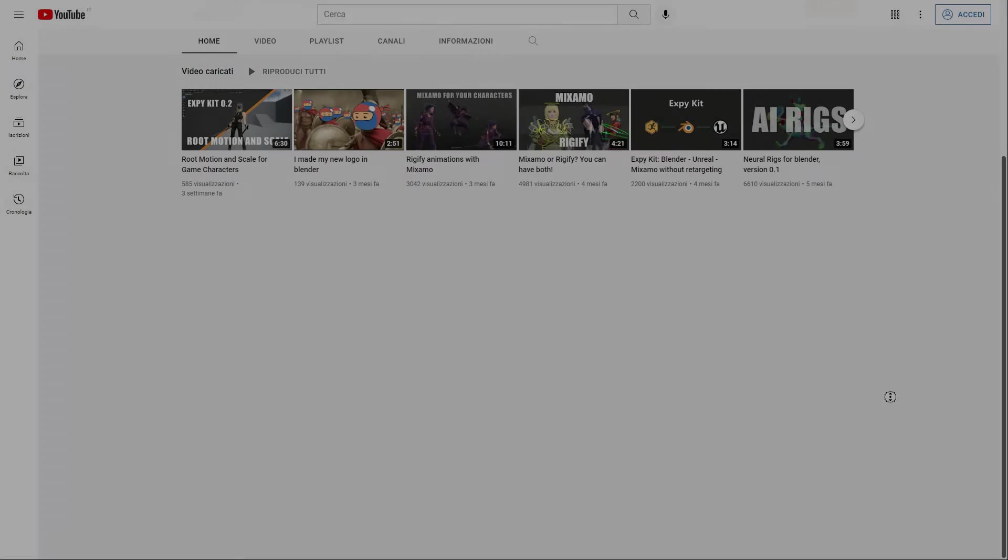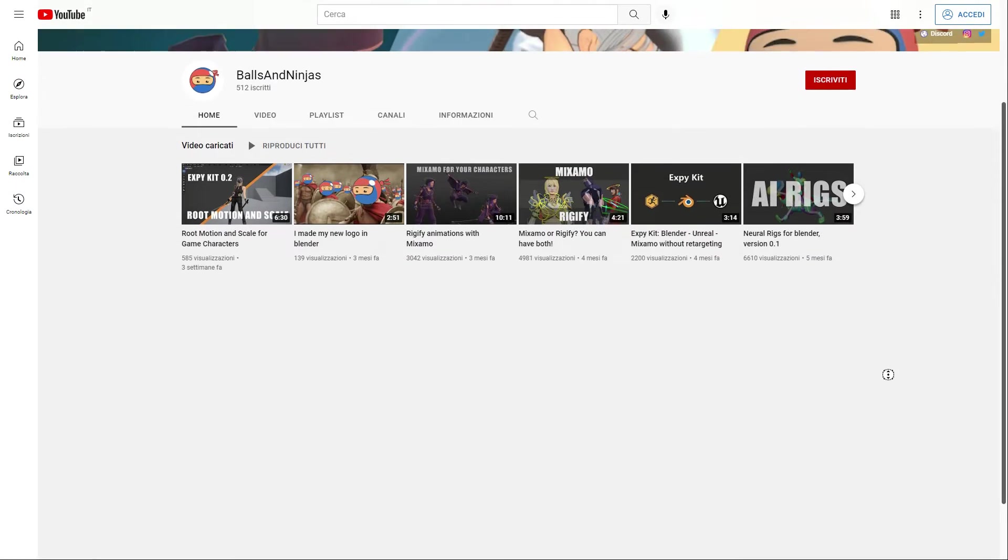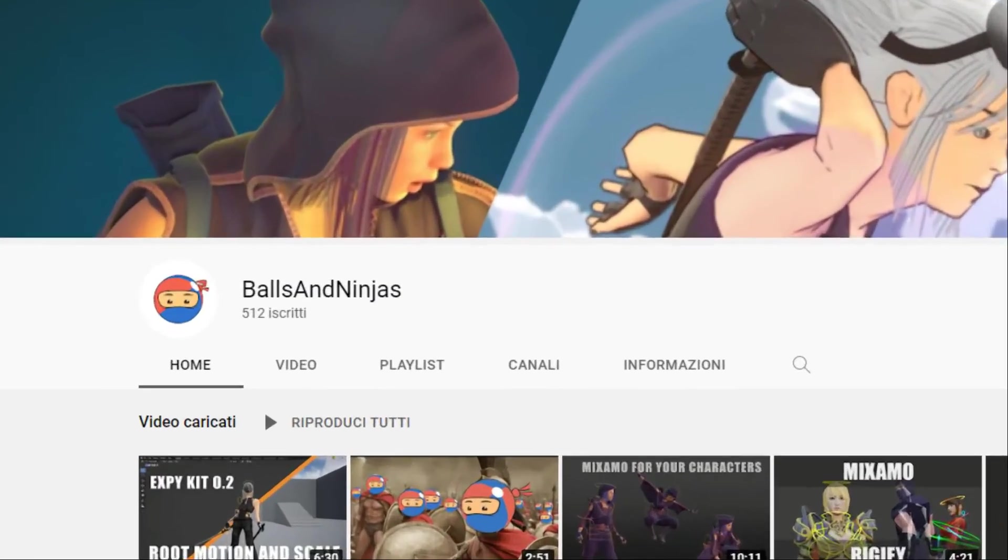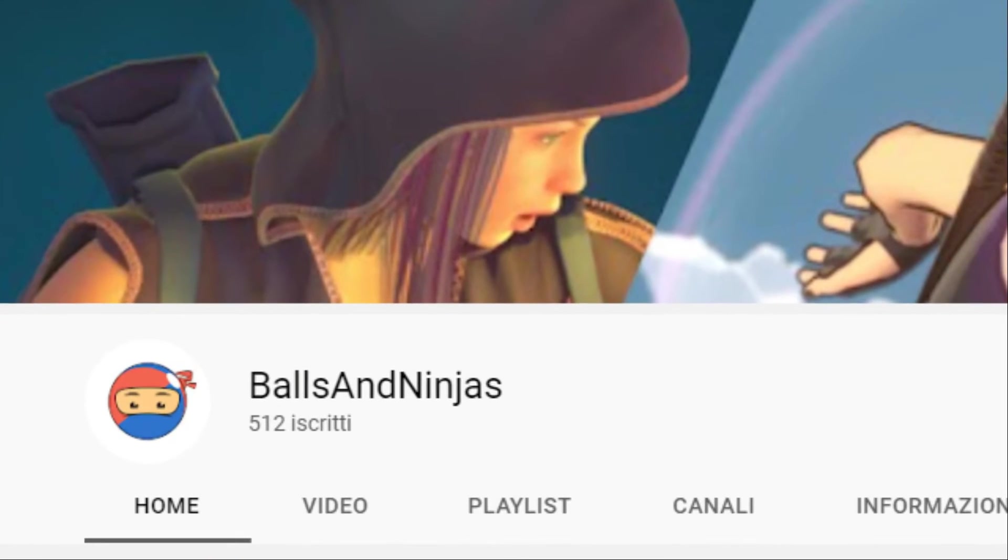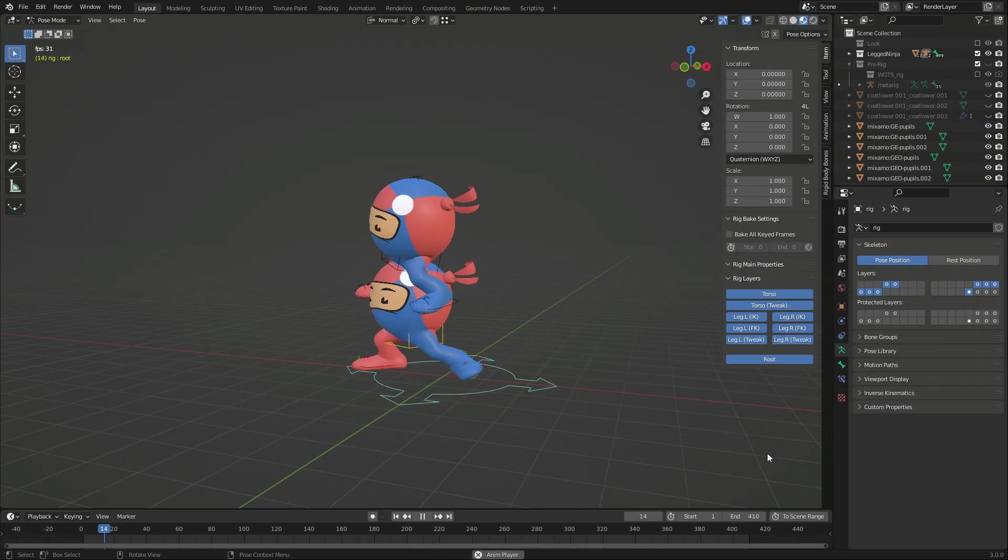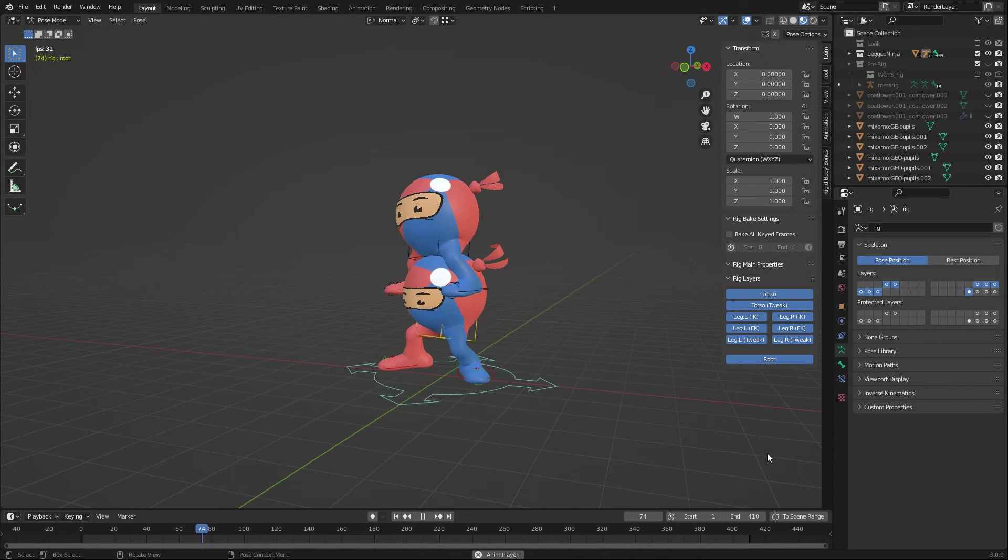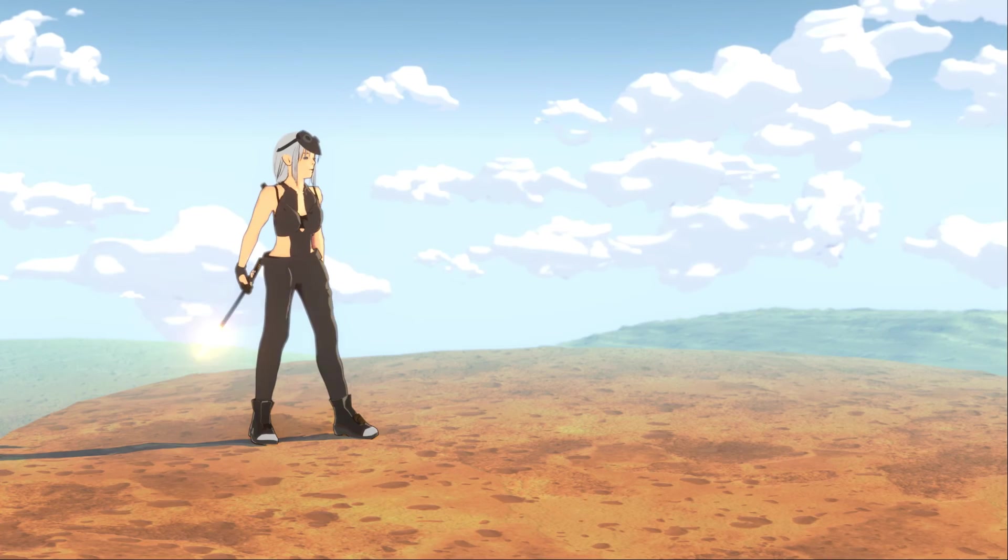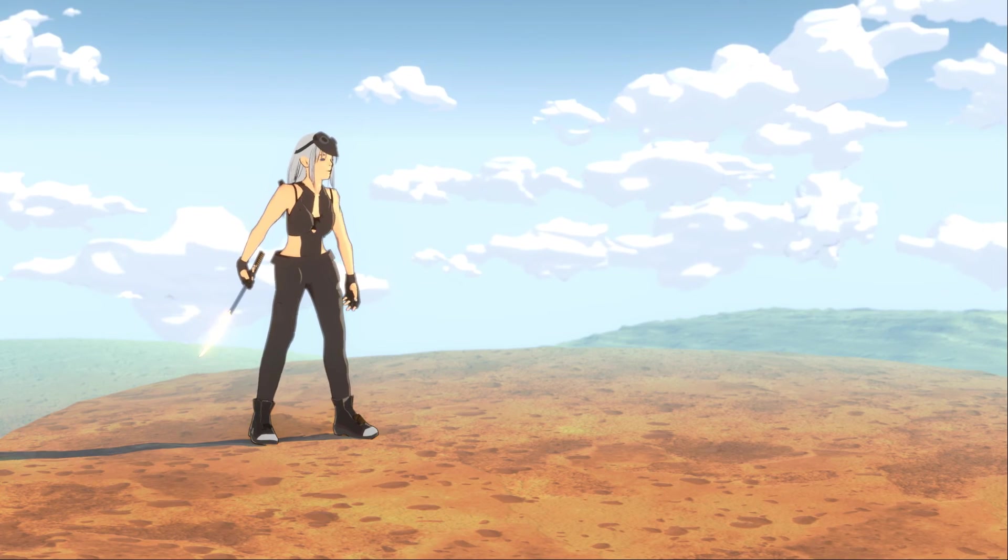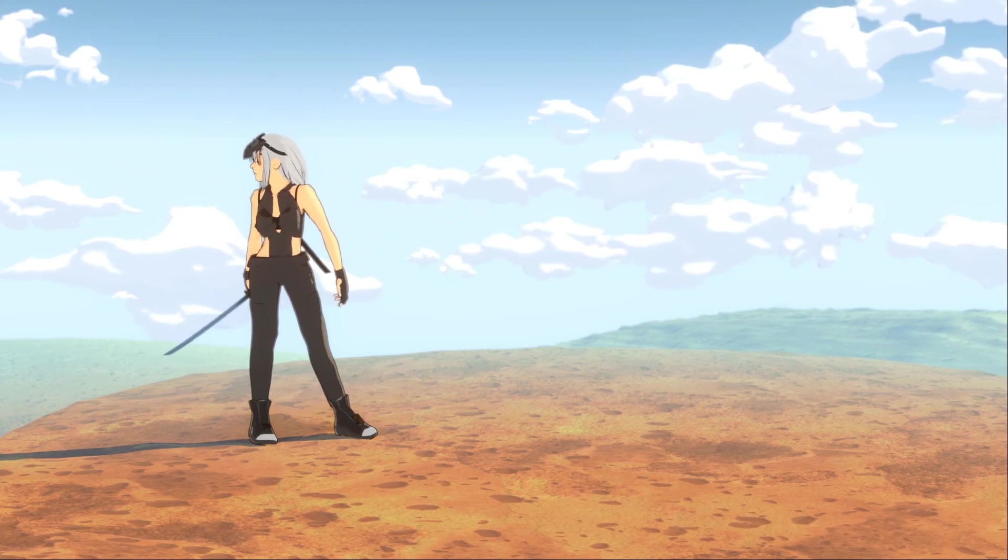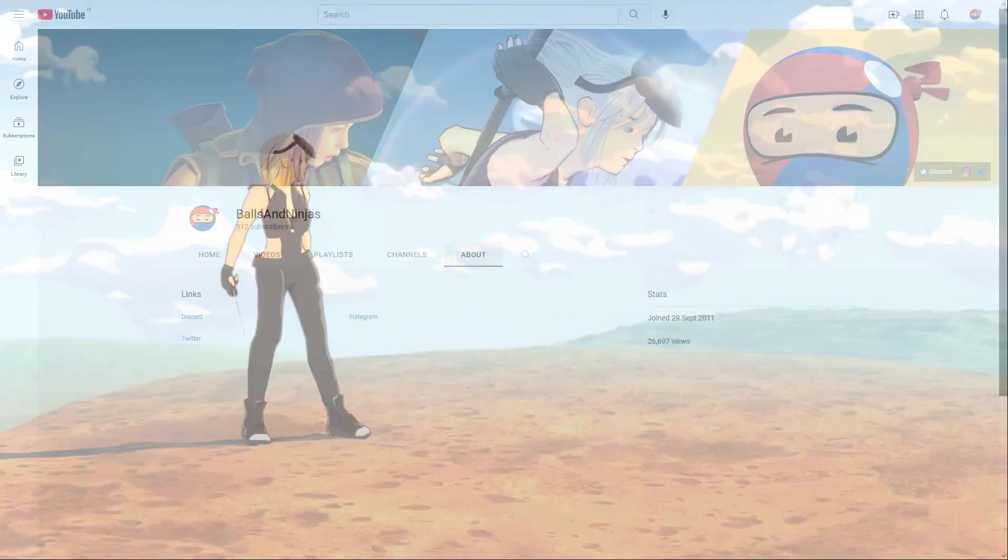And since we are there, I want to thank all of you who have subscribed to Balls & Ninjas. We are more than 500, and to me that means a lot. I'm sure you are doing wonders with my addons, and I am very grateful for all the appreciation.